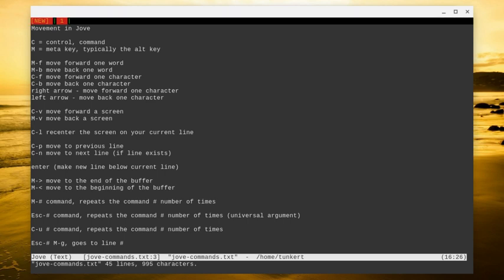So with the movement commands, I have an uppercase C and an uppercase M. C is the control or command key. M is the meta key, which is typically the alt key. I will put this up on my website. Leave a link in the description in case you want to check that out there as well. So let's talk about movement.